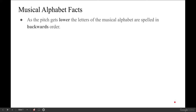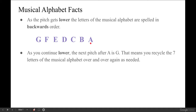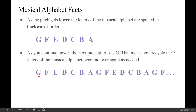You also need to know that the opposite is true. As the pitch gets lower, the letters of the musical alphabet are spelled in backwards order: G, F, E, D, C, B, A is the notes spelled downward. And if you want to keep going lower than the note A, you also recycle the letters. So as you step down the notes, you spell G, F, E, D, C, B, A, and then you recycle back — G, F, E, D, C, B, A — and you keep going like this until you get to the lowest note on your instrument.